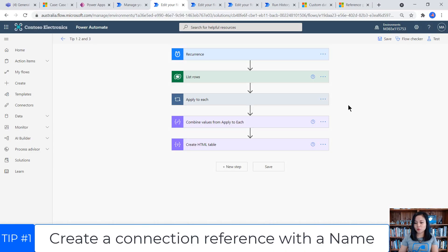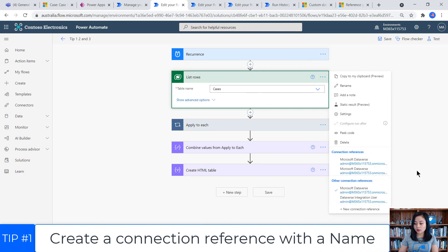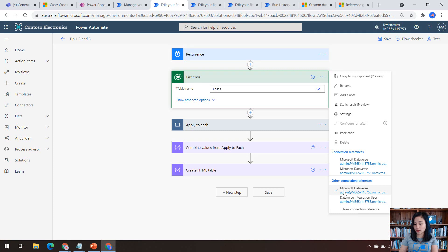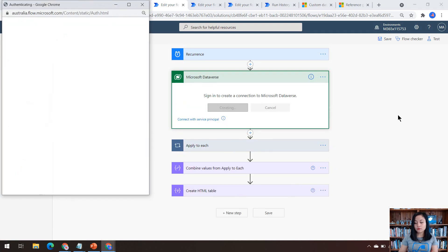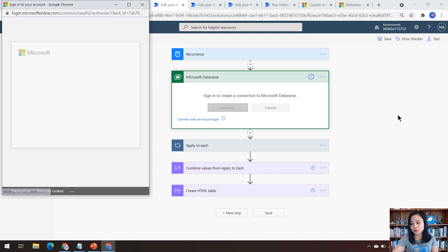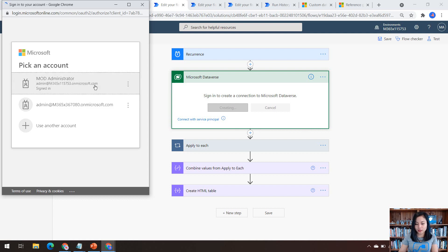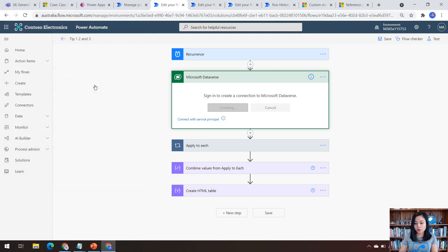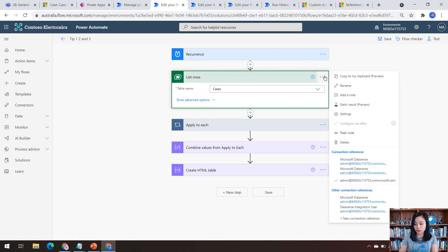For tip number one, I am going to share how you can create a name for your connection reference. As you can see, we have multiple connections that are simply using the default name of the connector. So just to give you an example, I'm going to create a new connection from Microsoft Dataverse. And I'm going to show you that it's going to create it in a way where it's going to show the default value of the connector.